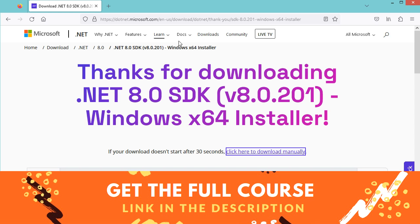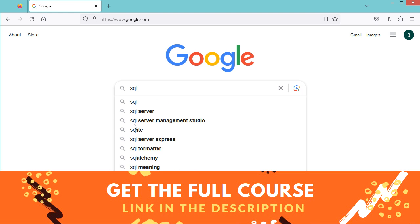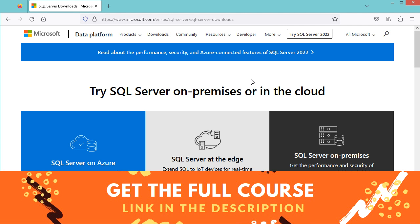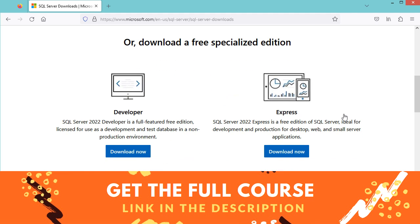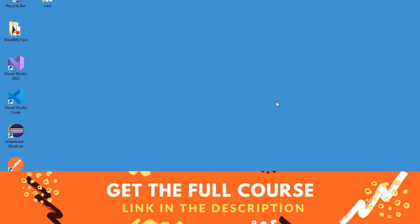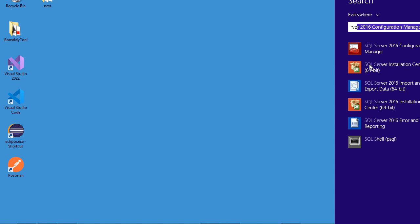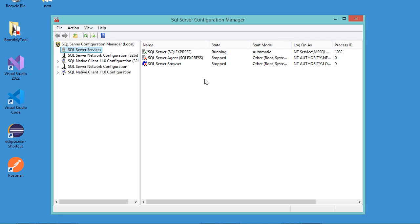We also need to install SQL Server. Type 'SQL Server' in the browser, go to the first link, and download and install the Express Edition. To check that SQL Server is running, search for SQL Server Configuration Manager. Here we can see that the server is already running.